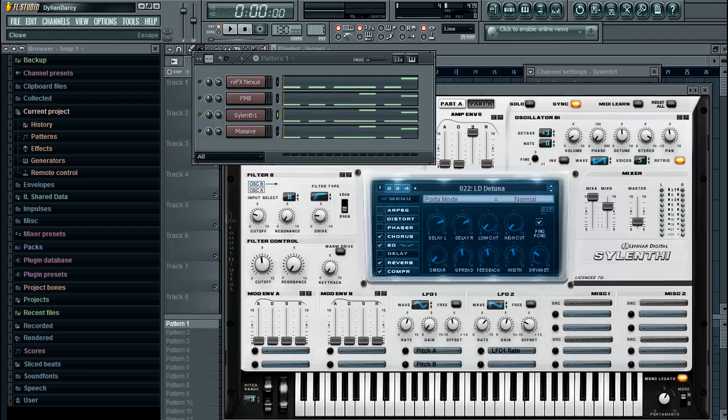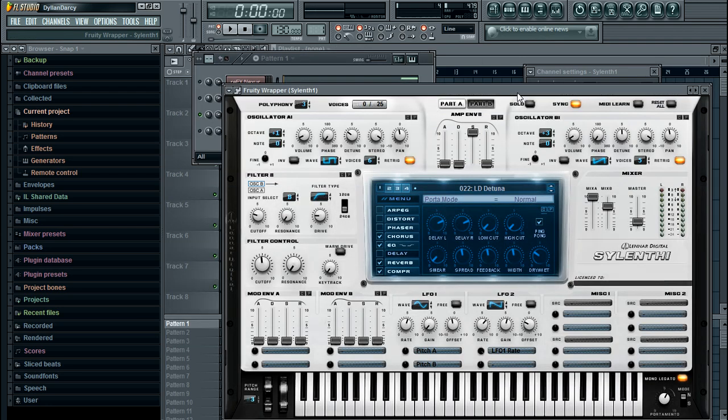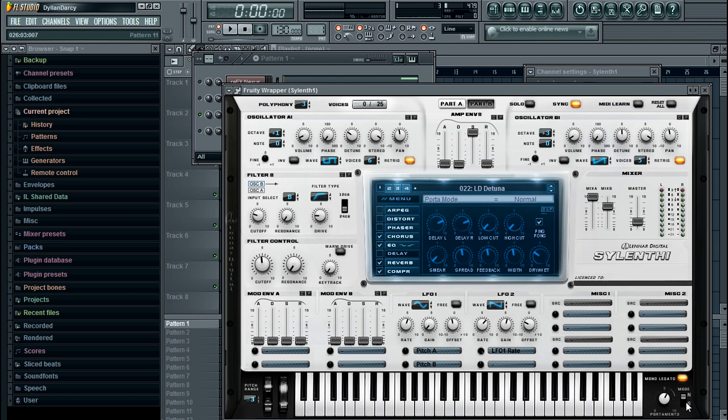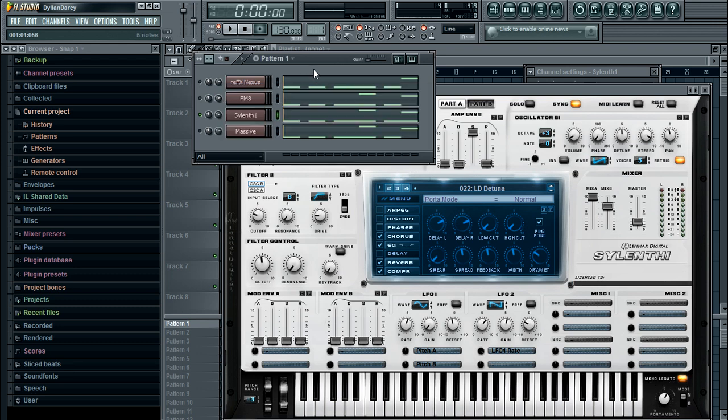So if you want to be in control of both, you keep this on S and it'll portamento and legato. If you just want portamento it has to be on S, and if you just want mono legato it's got to be on N. So that's how you do pitch bend inside Nexus, FM8, Sylenth1, and Massive.